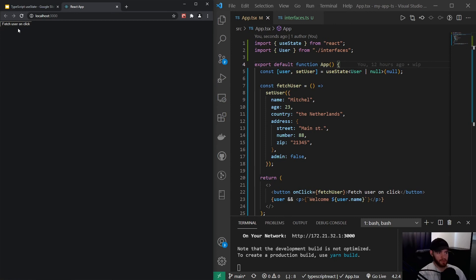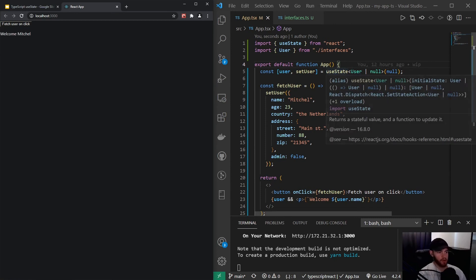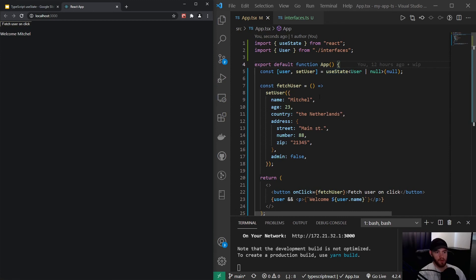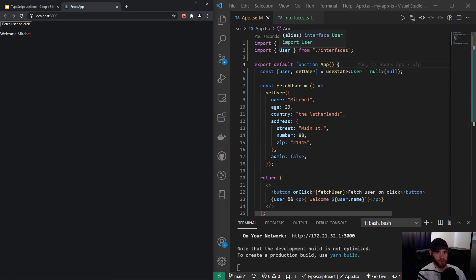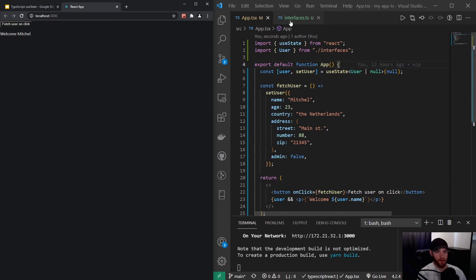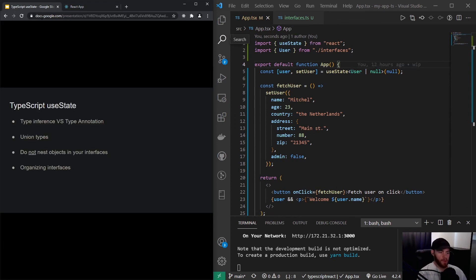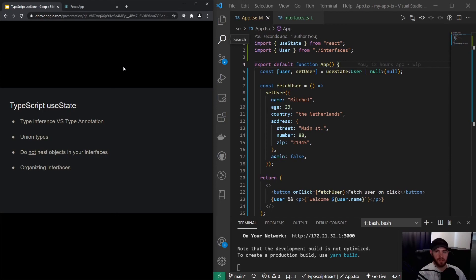But what's nice about this is that let's say we have another component, for example, I don't know, like an account profile component, then we can do the same thing. We can simply import that User interface from the interfaces.ts file. So that was it pretty much for TypeScript and using useState with it. Thanks for watching, and I'll see you in the next one.